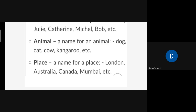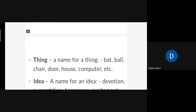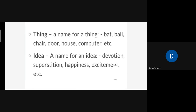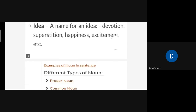Name of any place — like London, Australia, Canada, India, Mumbai, Maharashtra. Then thing — anything, like bat, ball, chair, door, house, computer, etc. Idea — any idea or your feeling is also a noun. Your feeling or any idea is also noun, like devotion, superstition, happiness, excitement, etc.